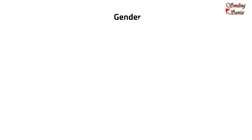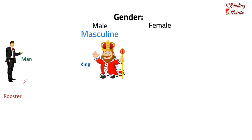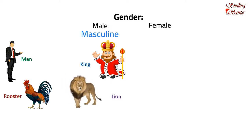We have already learned that there are two different types of genders in which human beings and animals are divided. Males are referred to as masculine gender, such as man, king, rooster, and lion.